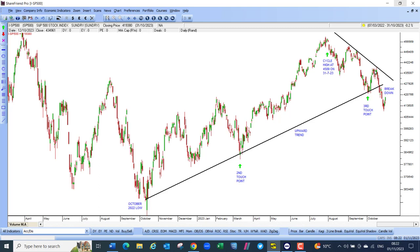Gross domestic product, seasonally adjusted and after inflation, grew by 4.9% in the third quarter. That's a remarkable rate of growth for such a big economy, up from the second quarter's growth of 2.1%. Consumer spending was up 4% in the third quarter, the fastest growth in three years. Residential fixed investment was up 3.9%, showing a very strong housing market.